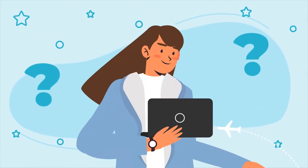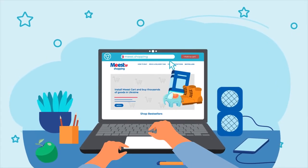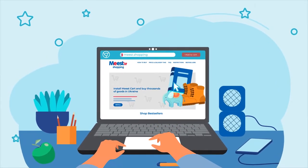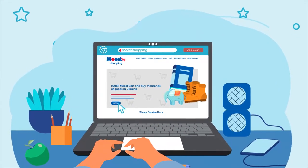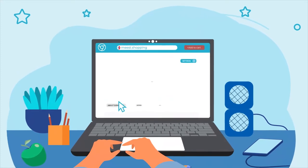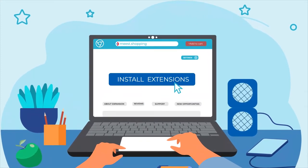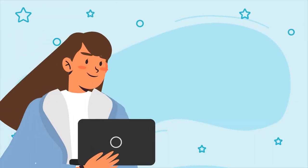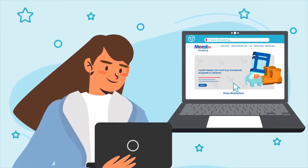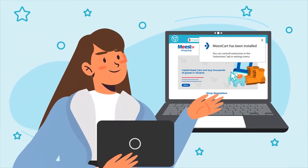How does it work? All you have to do is open Meest.shopping in Google Chrome and select Meest Cart Chrome extension. Click install and then download the Meest Cart extension in the Chrome online store. Congratulations! Your Meest Cart extension has been successfully installed.